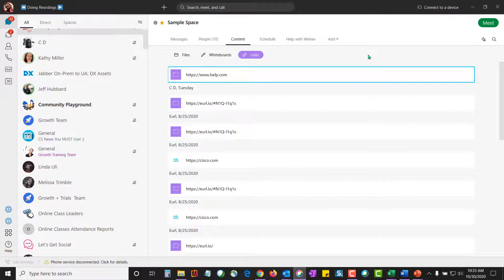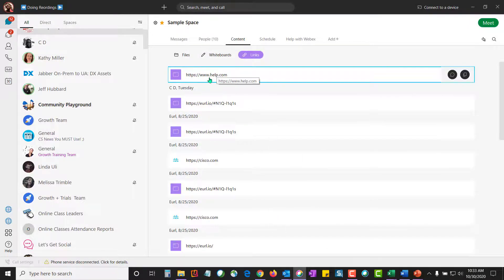And finally, there is the links button. And the links button is where you are going to find all of the links that have been shared in the space, the most recent one to the top.